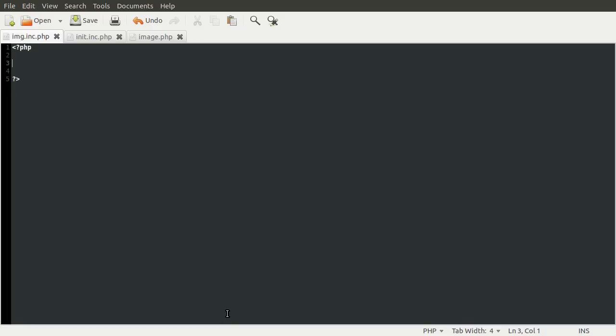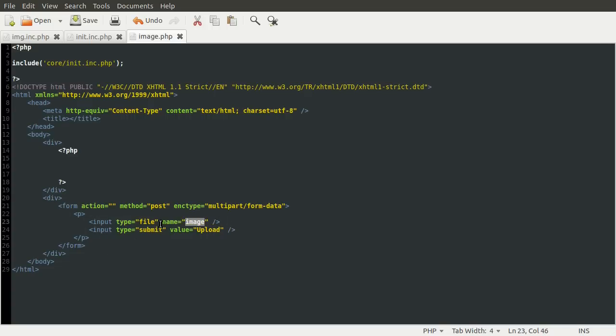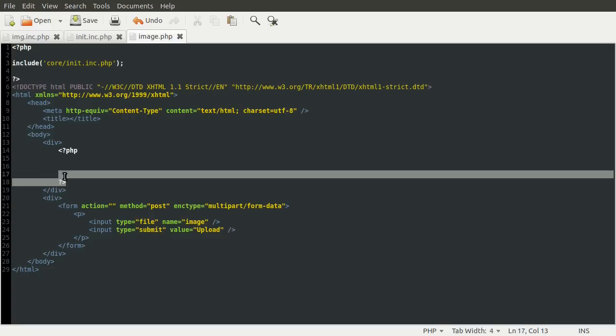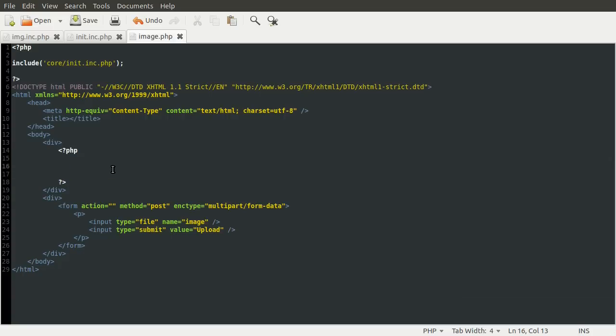So if I just open up my editor here, I'll just go to the image page first. You can see that all we have is a simple HTML file upload form. We just have an input, a file input here with the name of image and then a submit button. So nothing too complicated there. At the top here, we have a single line of PHP code, which is just including that init file I just talked about. This block here is where we're going to be writing the code that displays the image once it's been uploaded. So that's pretty much it for this page.